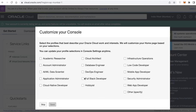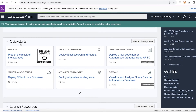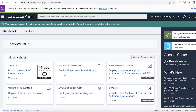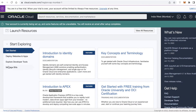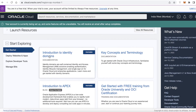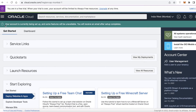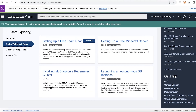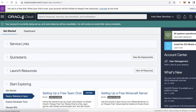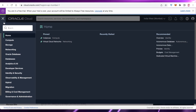Let's say you're an academic researcher — you can see you have service links, quick starts, launch resources, and a 'Start Exploring' section. You can manage bills, and there are quite a few tutorials available in the Oracle Cloud free version to get started with your development and setup.